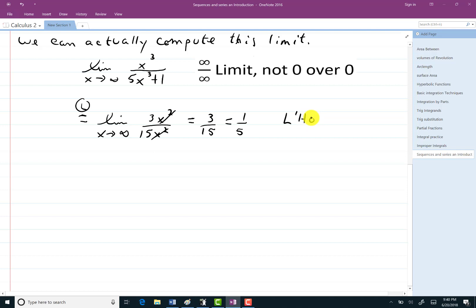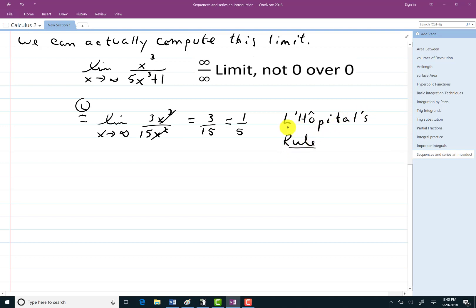I'm going to remind people that it was L'Hôpital's rule. Incidentally, you may not know this, but L'Hôpital wrote the first calculus book ever. That's impressive in itself.